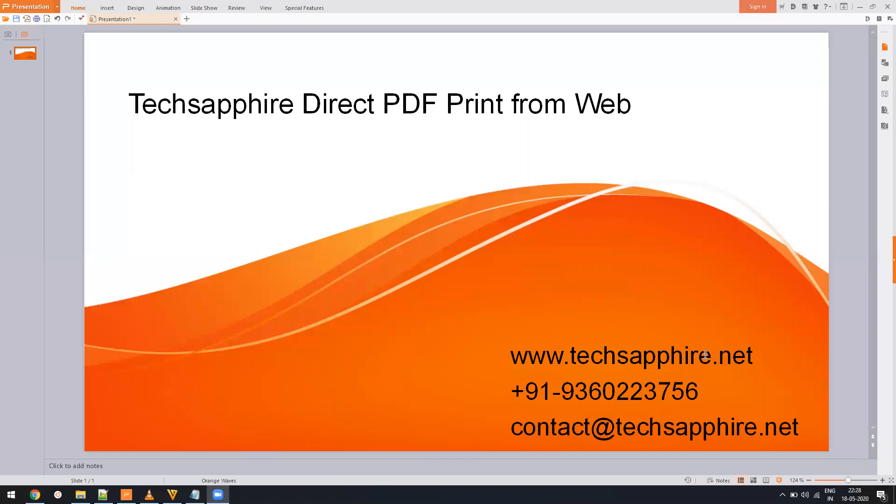Hello everyone, welcome to TechSapphire. Today's video is a demo of a commercial product which will allow you to print PDF directly from your website, irrespective of the technology you are using.